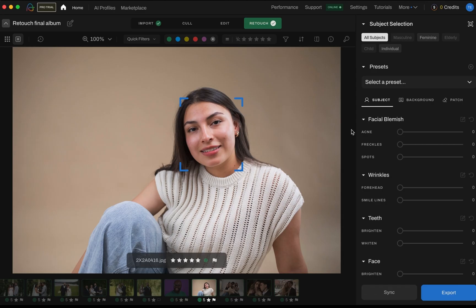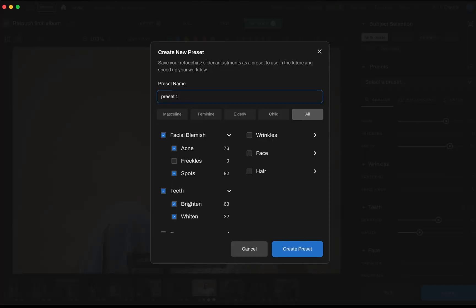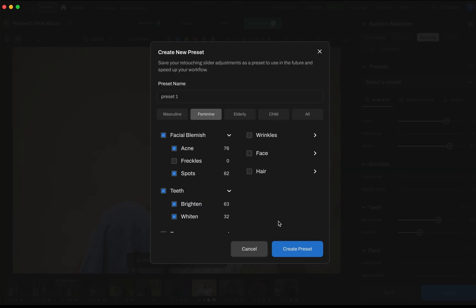Want to streamline your editing workflow? With Aftershoot you can also create a custom preset. Just start by adjusting the retouching sliders on an image, then go to the presets tab in the top right corner and click on the plus icon to create a new preset. In the pop-up window you can name your preset, review all of the slider settings, and choose which group it applies to — masculine, feminine, elderly, children, or all. Once you're happy with the setup, hit create preset.